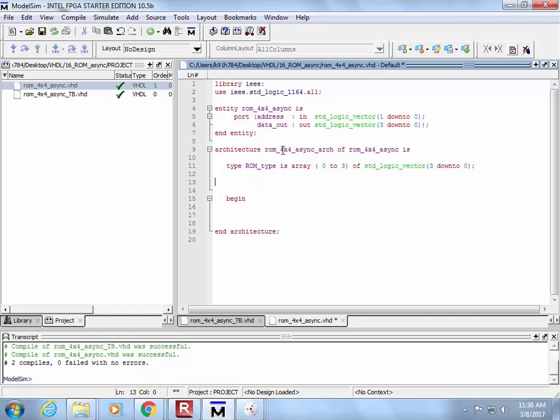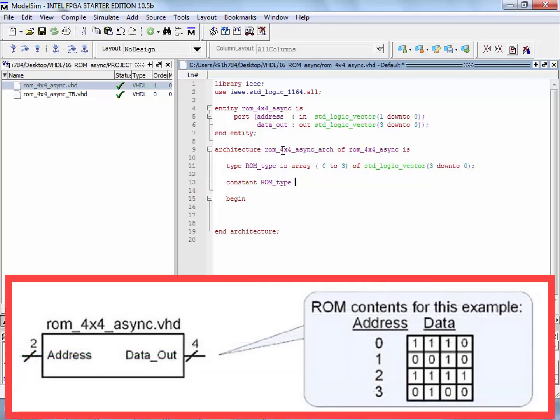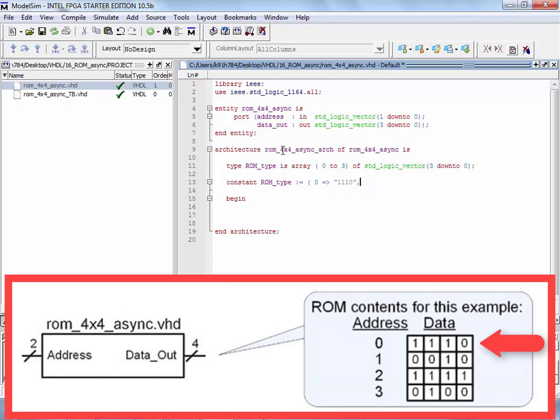So what you do is you say it's an array, and you go 0 to 3. That then gives the range that we're going to have of the addresses, so that assigns what numbers are associated with each one of these. And you do it since it's memory, you go from 0 up to the high number, and then you tell it what is at each location. So all we do there is we say of standard logic vector 3 down to 0.